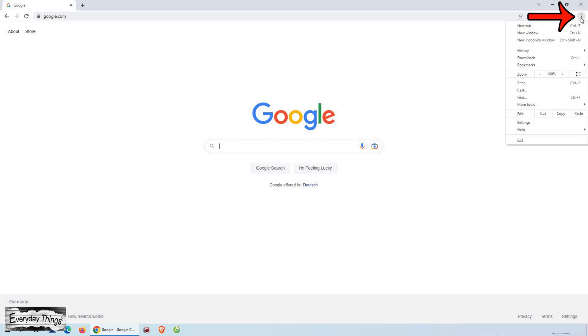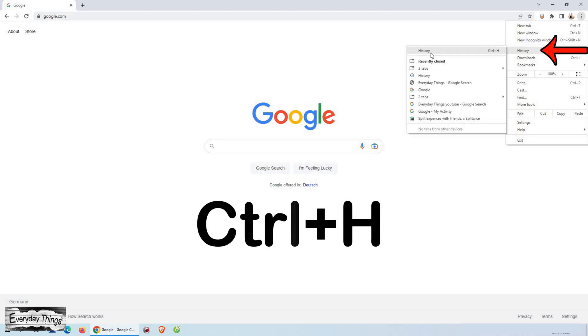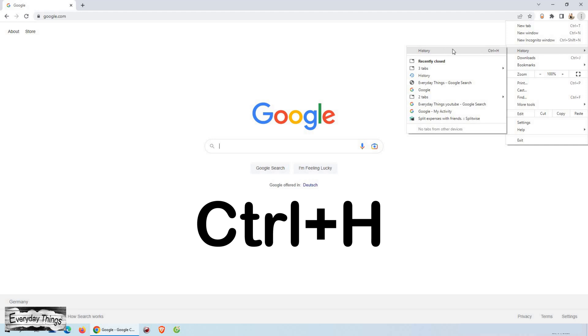In the top right corner of the browser, you'll see three dots in a horizontal line. This is the menu. Click on the menu and select history. You can also access history by using the keyboard shortcut Ctrl+H.